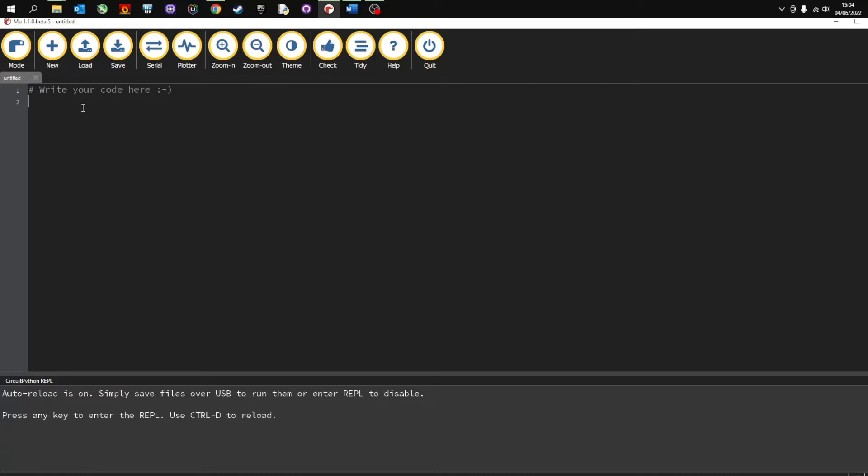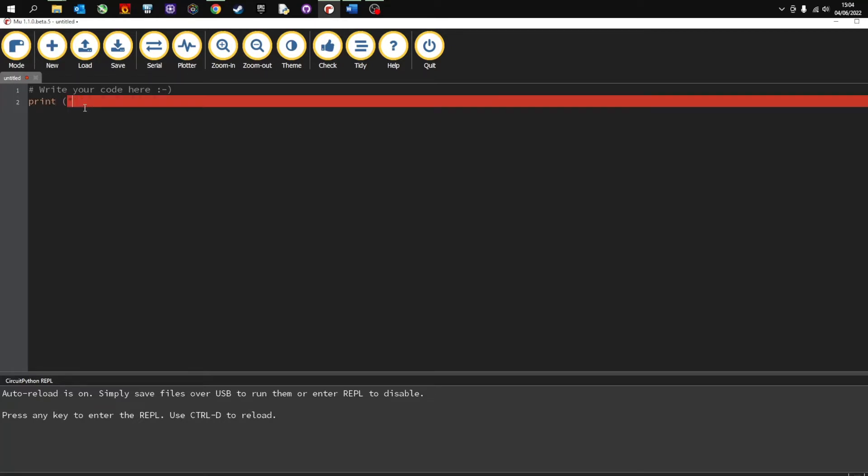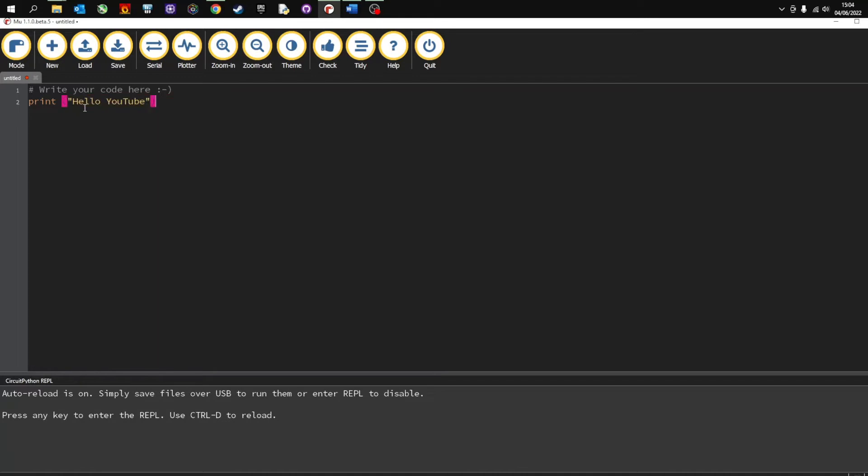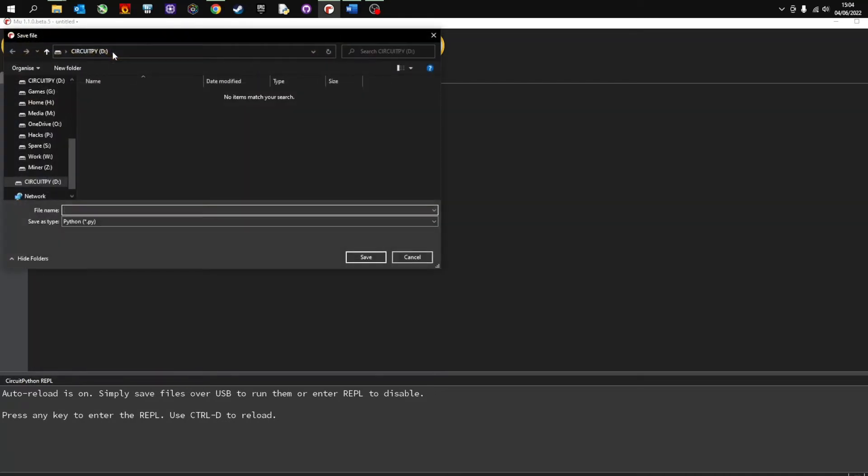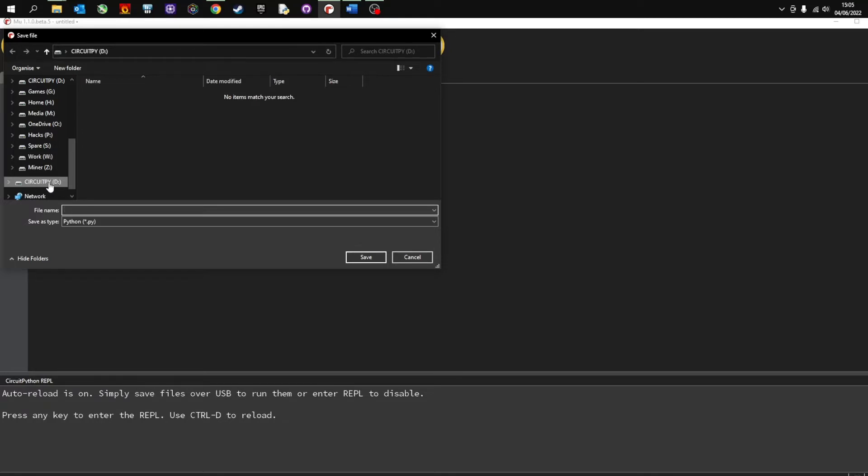And I can write a simple code. And then press save. And I want to make sure I'm saving it to my PicoPy which in my video here is CircuitPyD. I'm going to call it code and save.